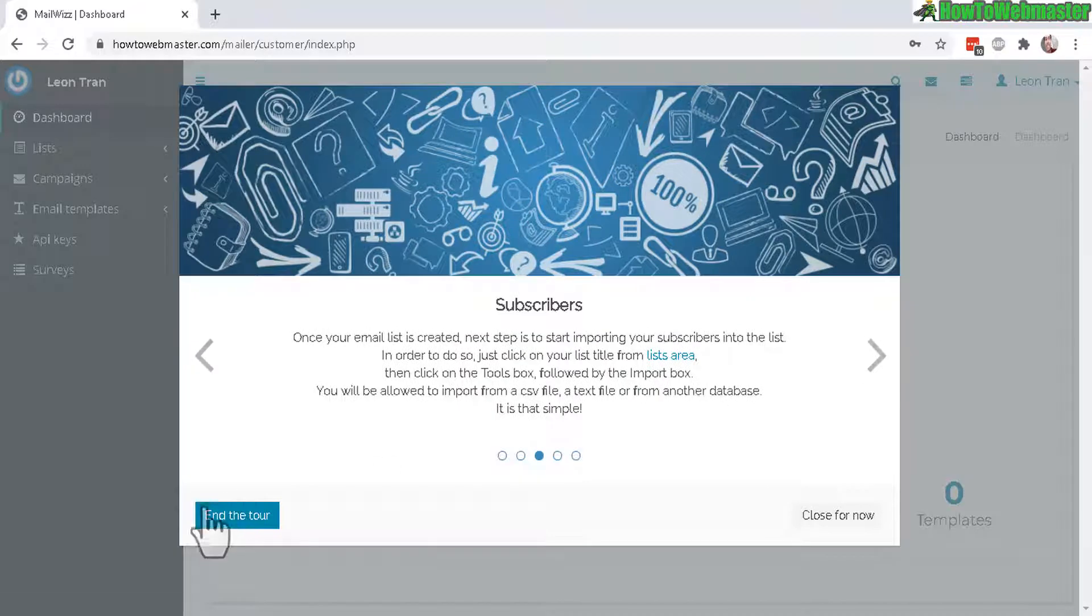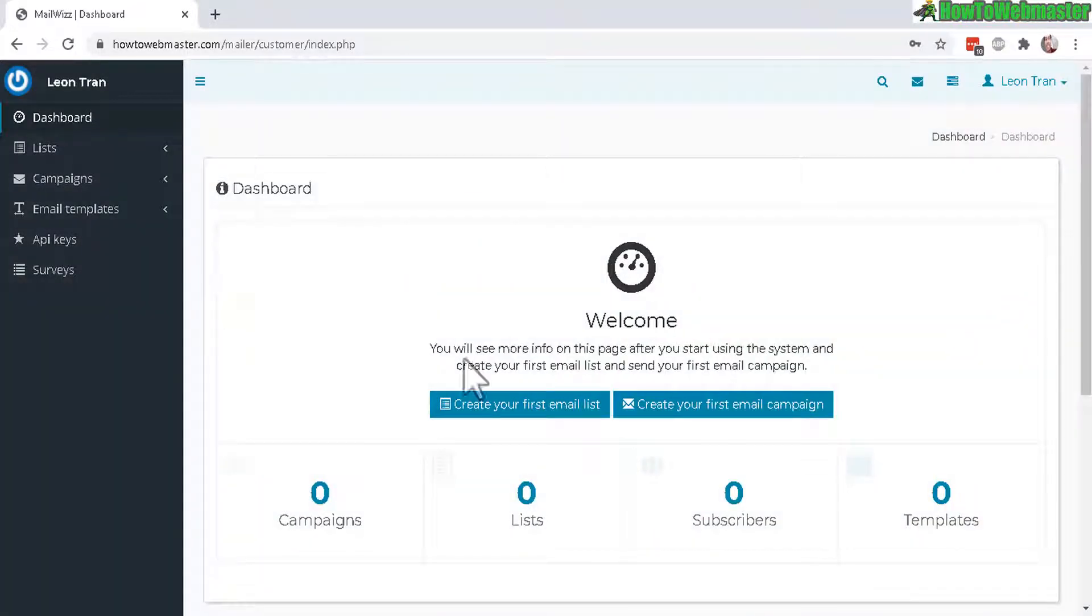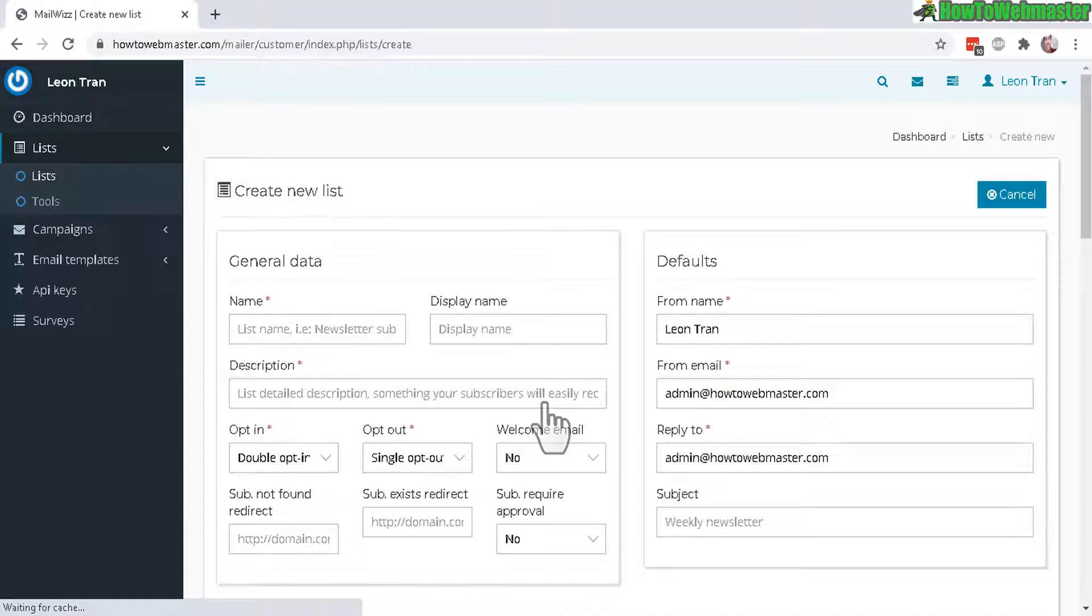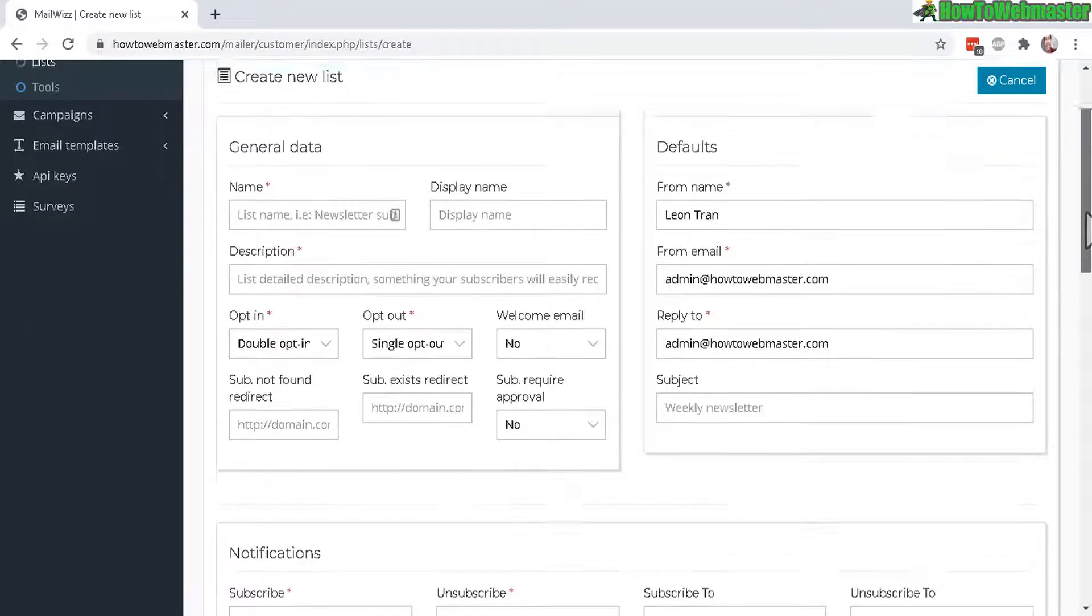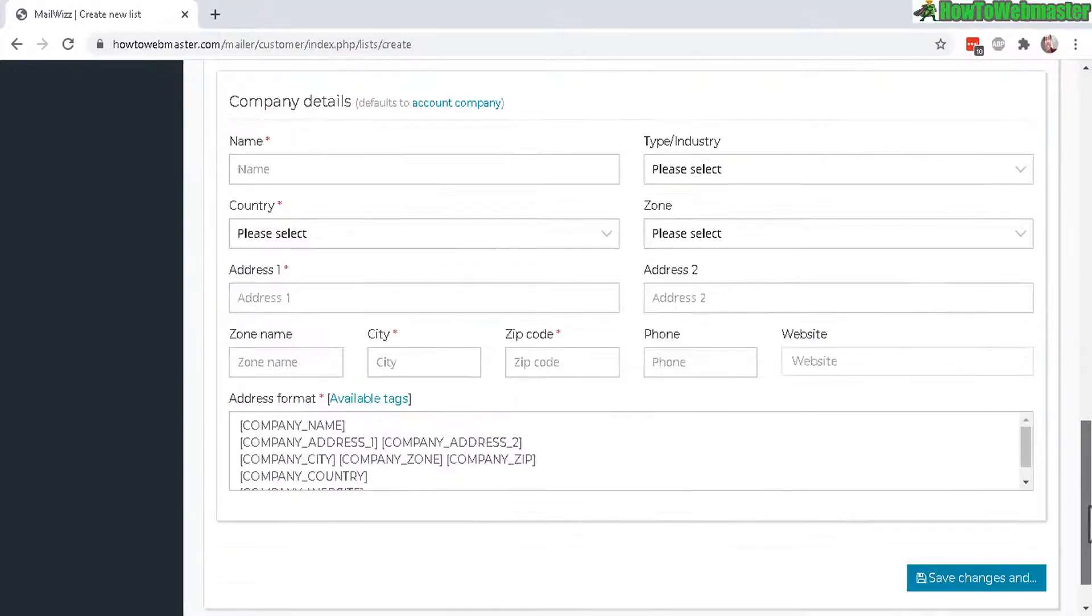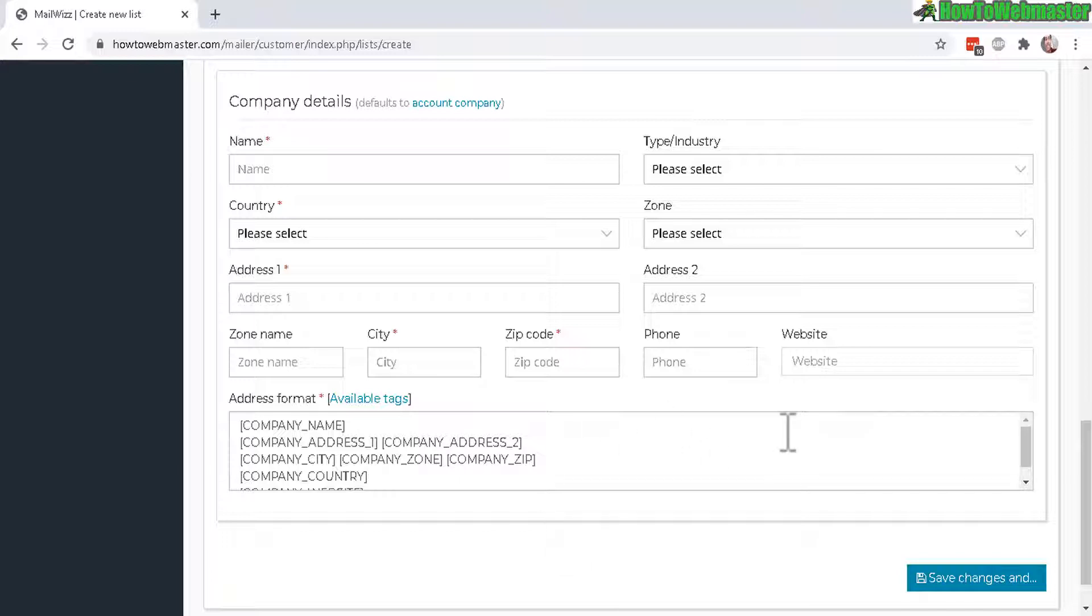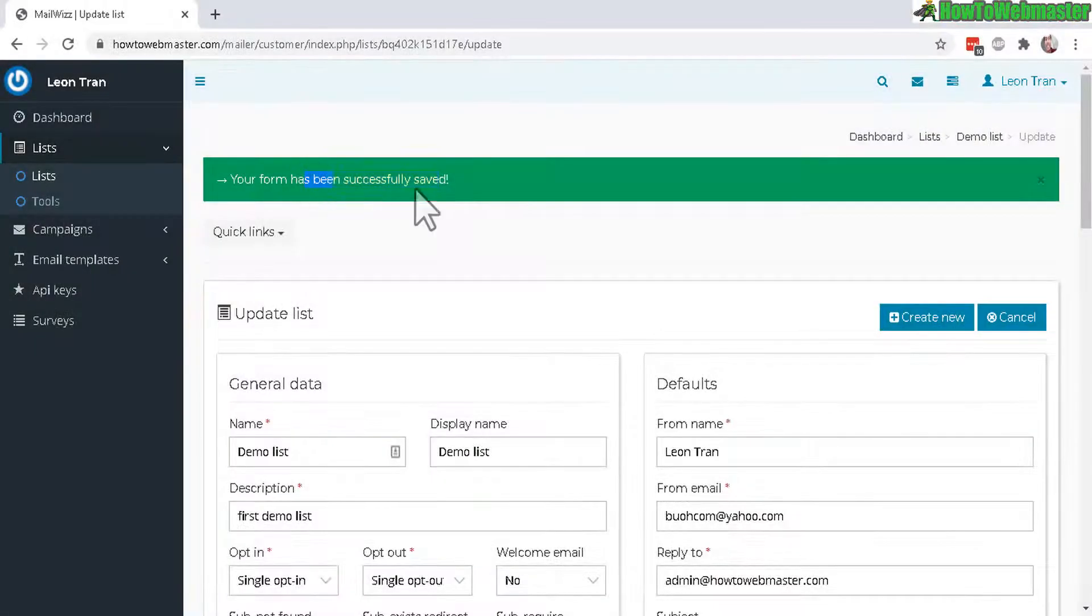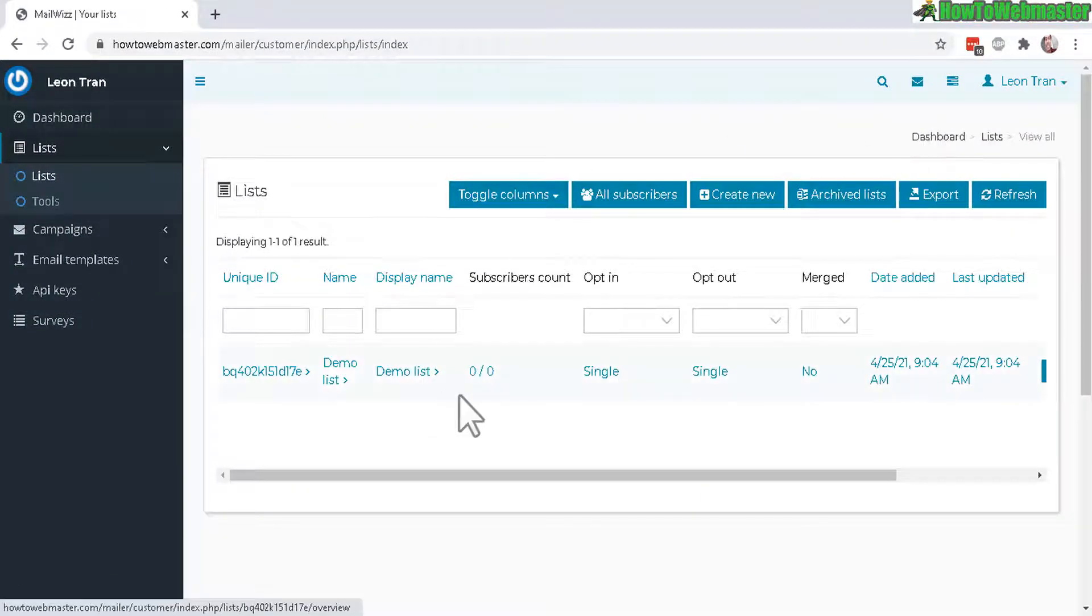To get started with sending out an email to your campaign, let's create an email list first. Now just fill out this information, the list name, description, some default information, from name, from email. Down here this is actually mandatory, you need your name, country and address to comply with the CAN-SPAM Act policy. Successfully saved.